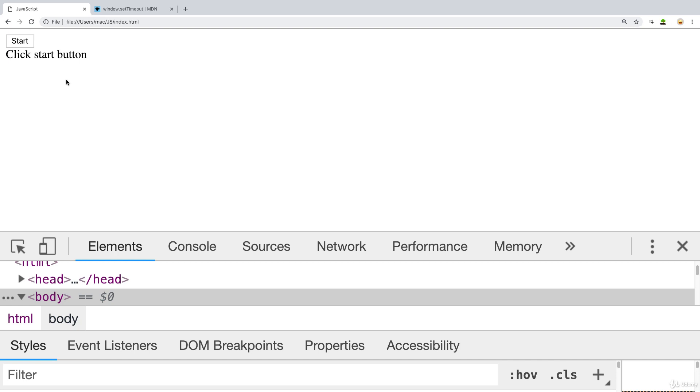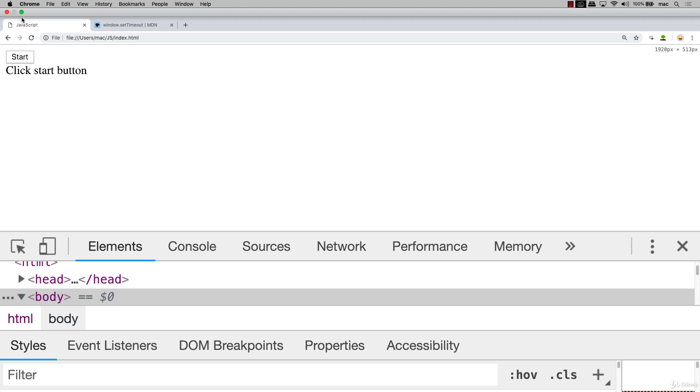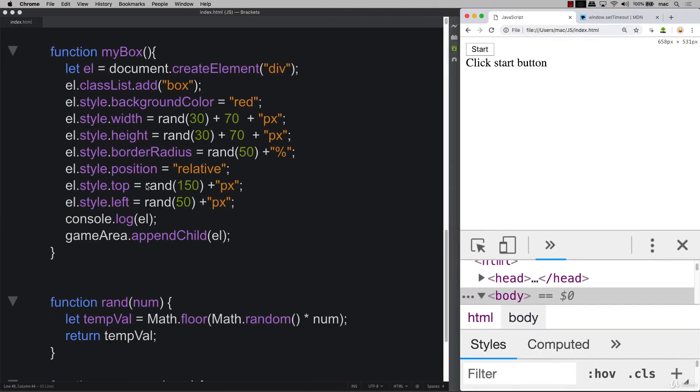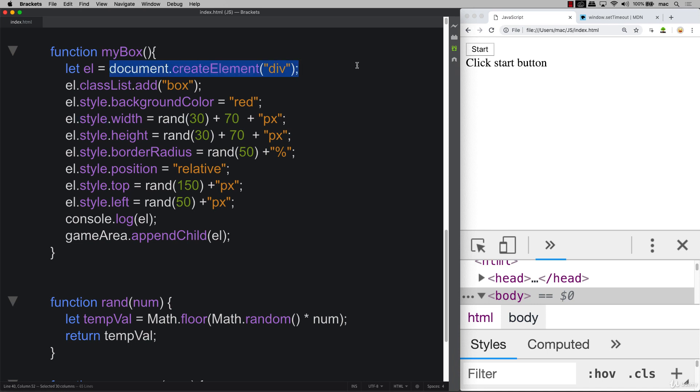So go ahead and add this into your project. Have some fun with it. Update the style properties of the element. Create the element dynamically. Update the style properties. You can use the random function that we created in the last lesson. And then append it to your game area in order to create and start that gameplay.